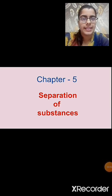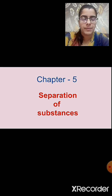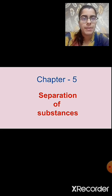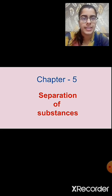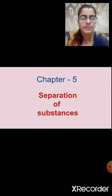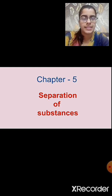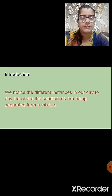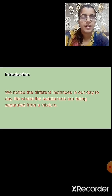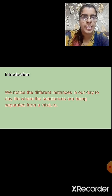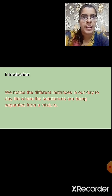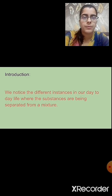Hello students. In this session we are going to revise chapter number 5, that is separation of substances. Do you remember what were the different topics that we have studied in this chapter? In this chapter we have studied the different methods that are used for separating substances. We notice different instances in our day-to-day life where substances are being separated from a mixture.